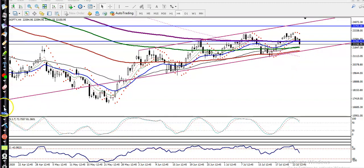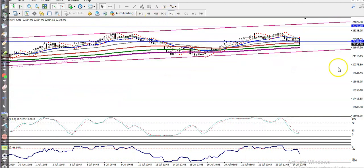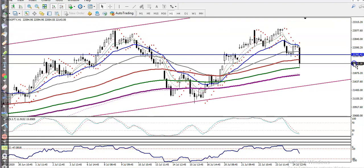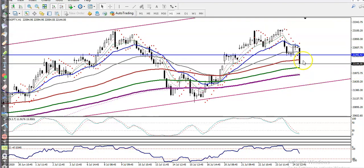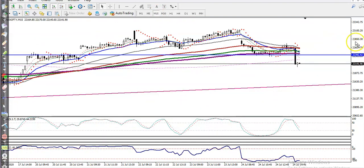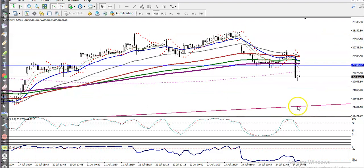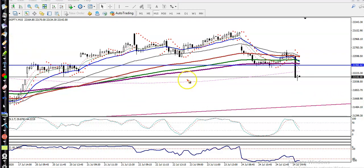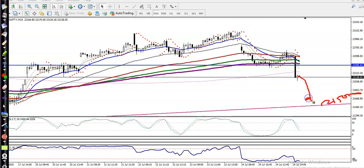Now if you look at the smaller timeframe, like H1, it is still running an uptrend and there is a 200 moving average somewhere here. We are expecting price will hit this level. And on the 15-minute timeframe, they are showing a downtrend, but there is a support here. The next support is showing around 21,500. So we are expecting price will retrace to this level and we are looking for price confirmation again.